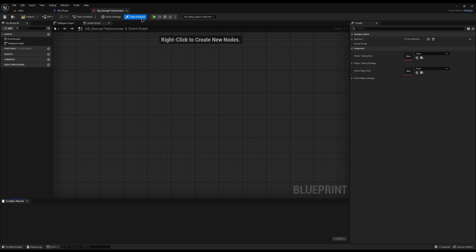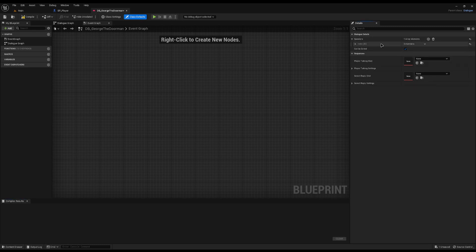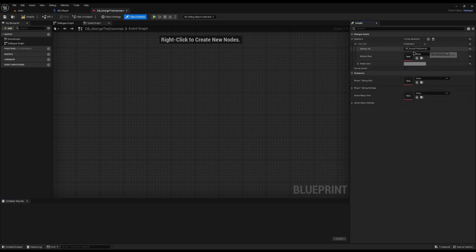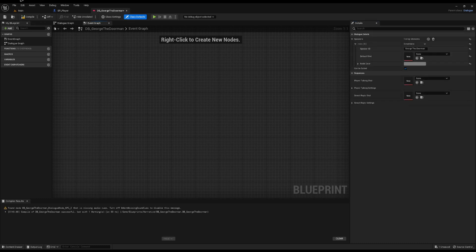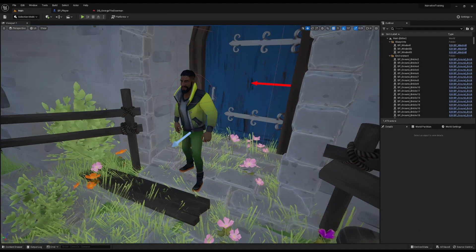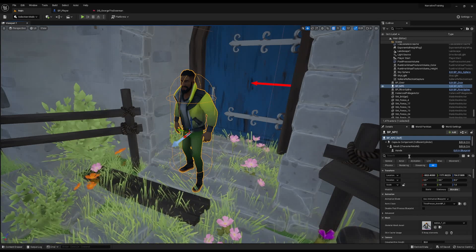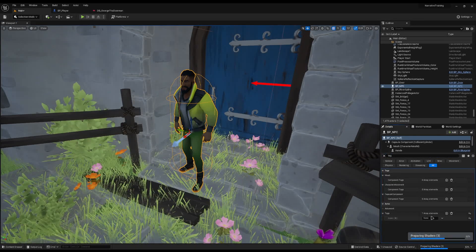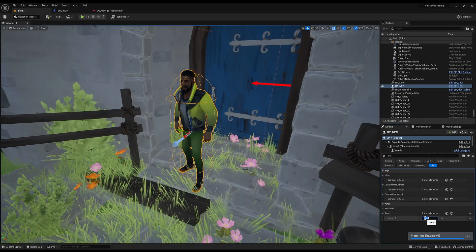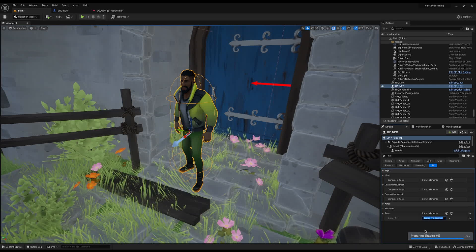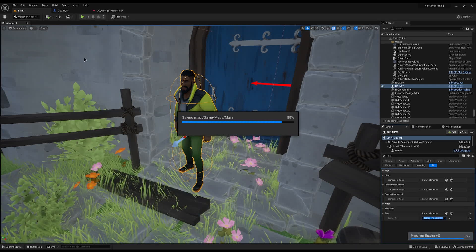Go to Class Defaults and open the Speakers element. Add a speaker for your character called George the Doorman. Once done, compile and save. Then on your actor's blueprint, add a tag matching your speaker name. This is important — otherwise the dialogue won't work.